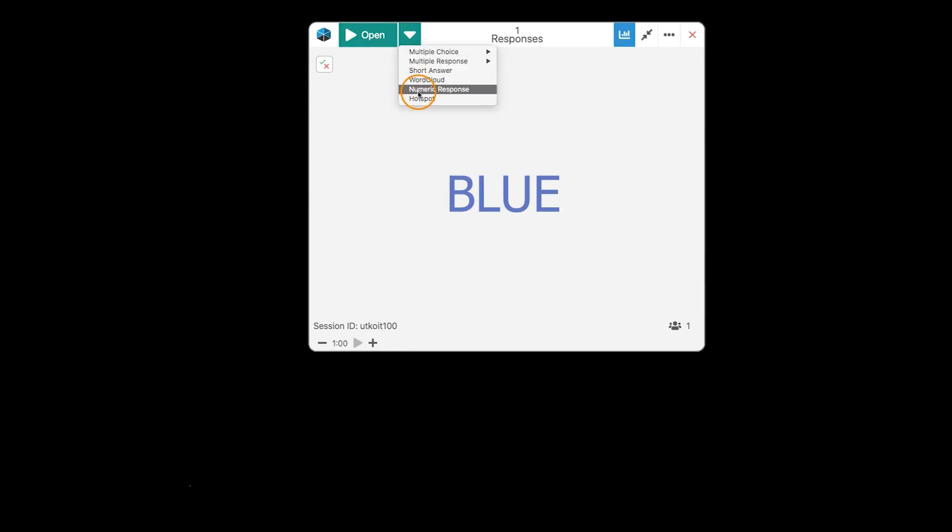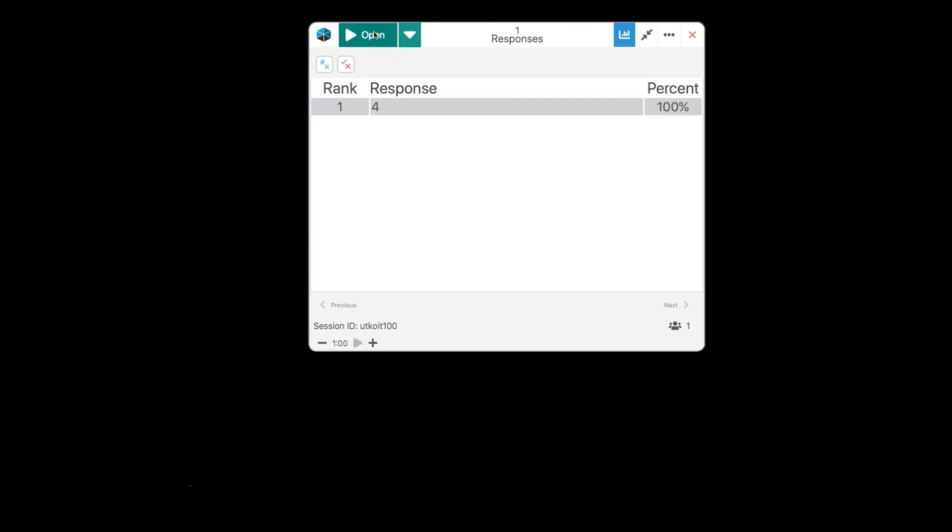Two more options here. We have numeric response. Once again, this only allows them to respond with a number. So, if I ask them what is 2 plus 2, they get an answer. And when you close it, we're going to see those. So, the numeric is a unique question type. It limits it to a number only. But it acts almost like a short answer.